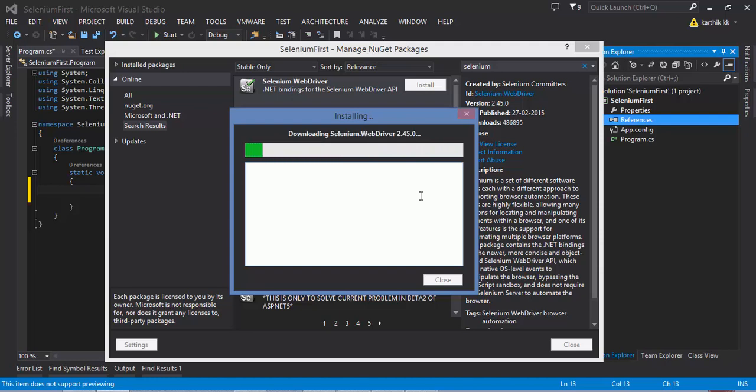If you have already downloaded this in your Visual Studio, then if you are going to create a new project it won't download once again. Rather, it will take the package which is available in the NuGet package manager cache and from there it will install into your project. All it's doing is just referencing the Selenium WebDriver into your project.